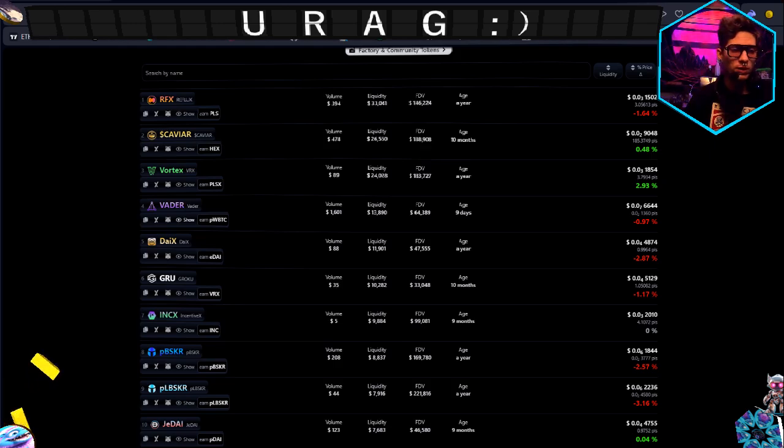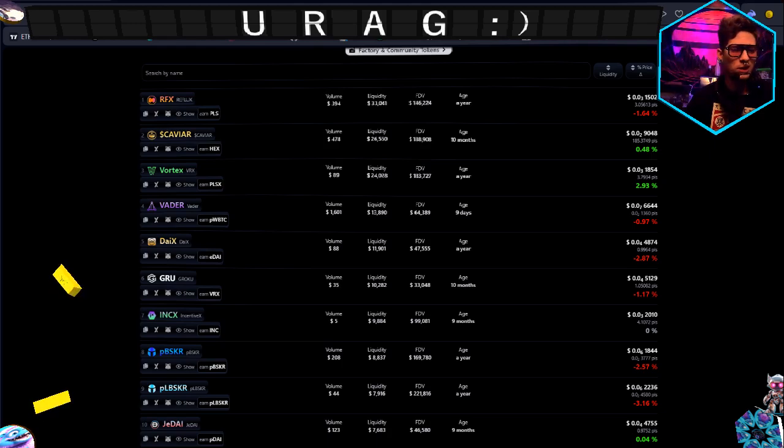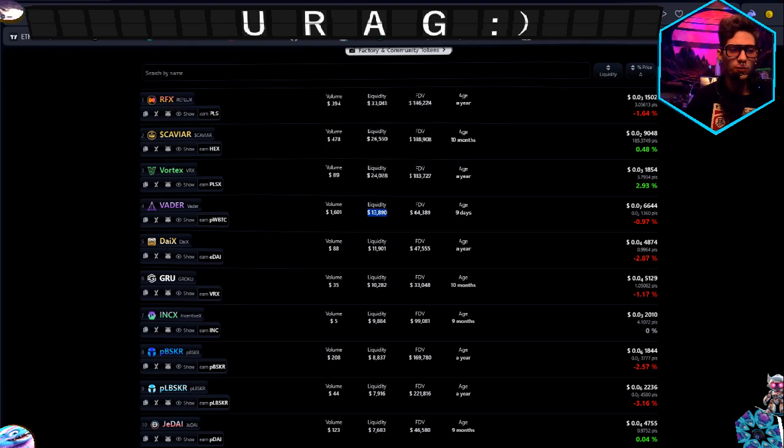As you see, the value is a reasonable $1,600 and liquidity is still pretty good. You know, it's definitely number four on the list, so that's cool.